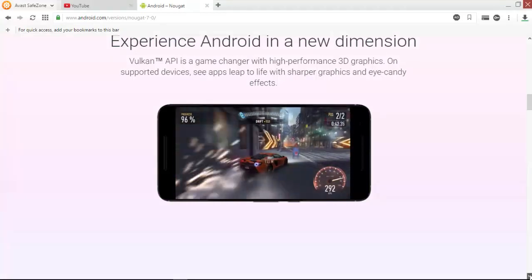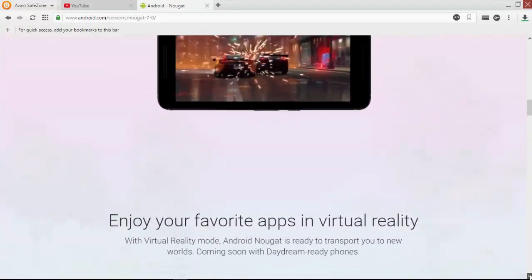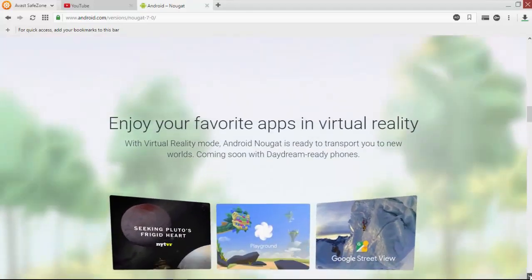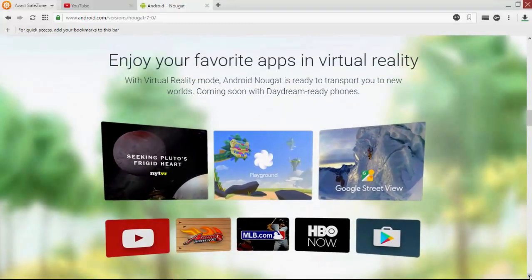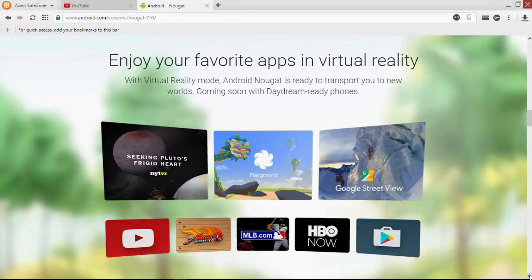Let's check out another new feature. Virtual reality mode is also available, ready to transport you to new worlds.